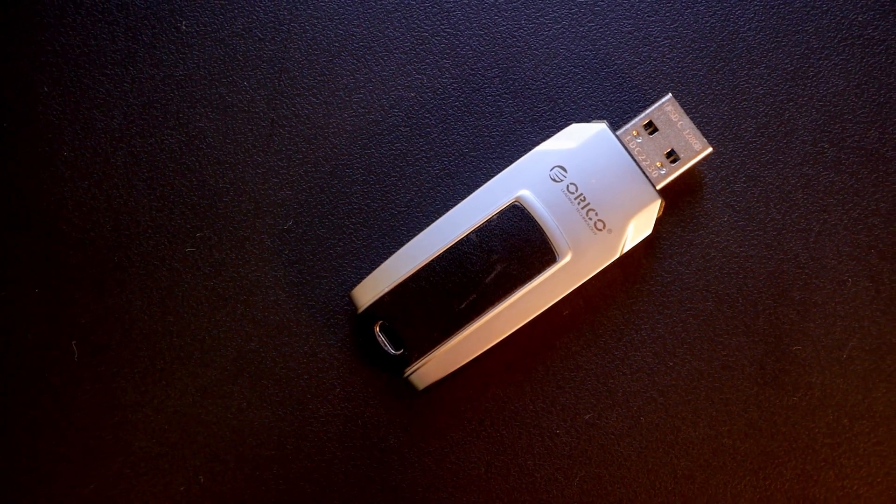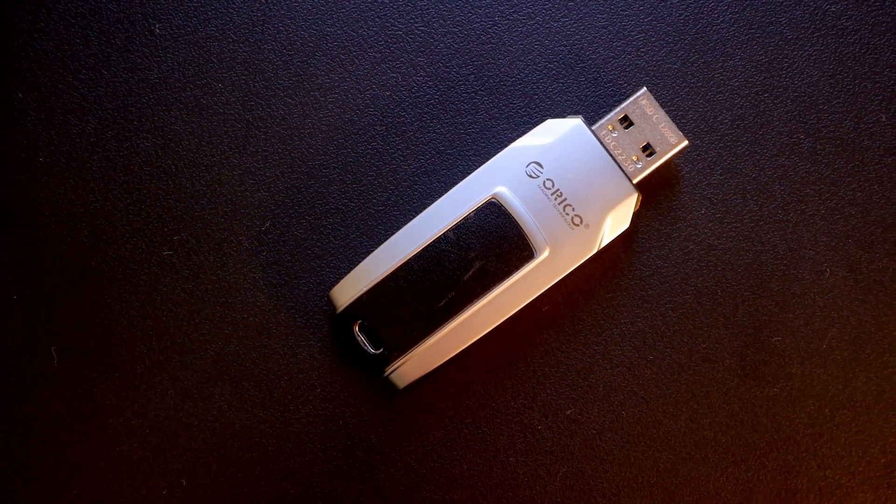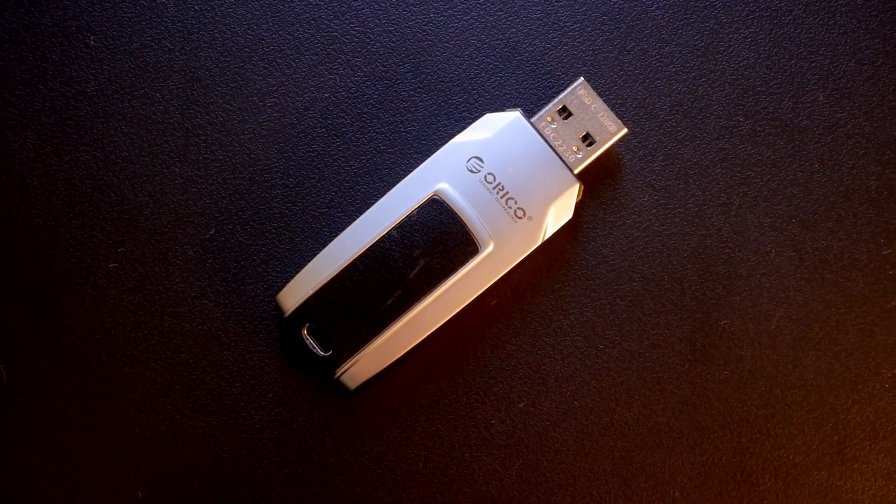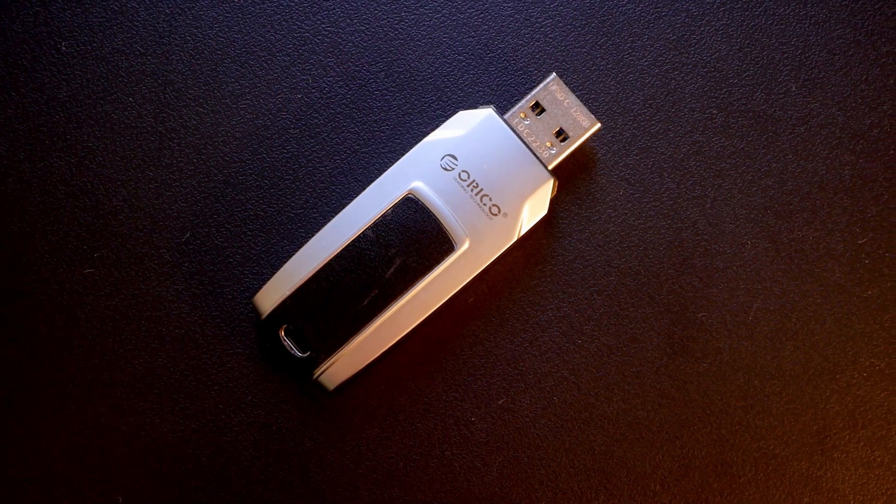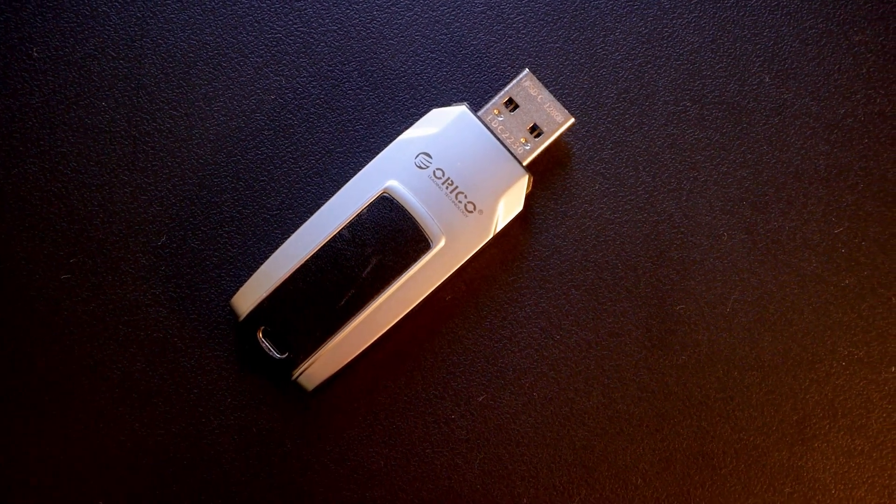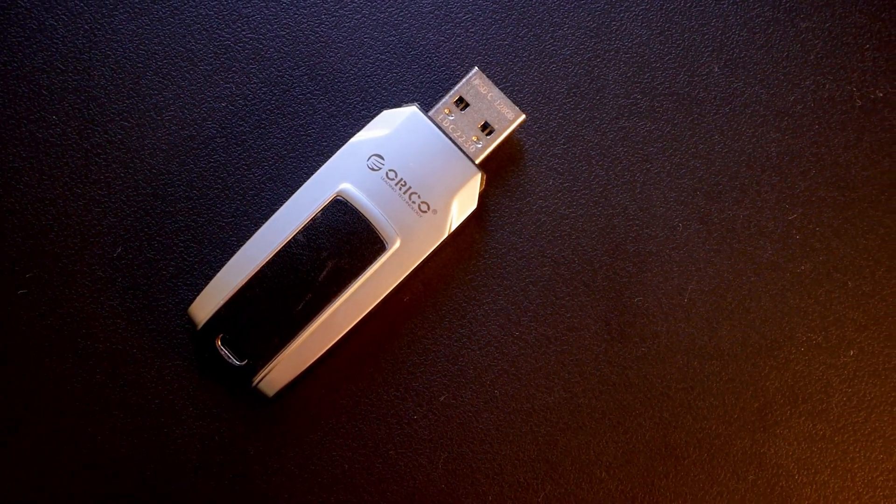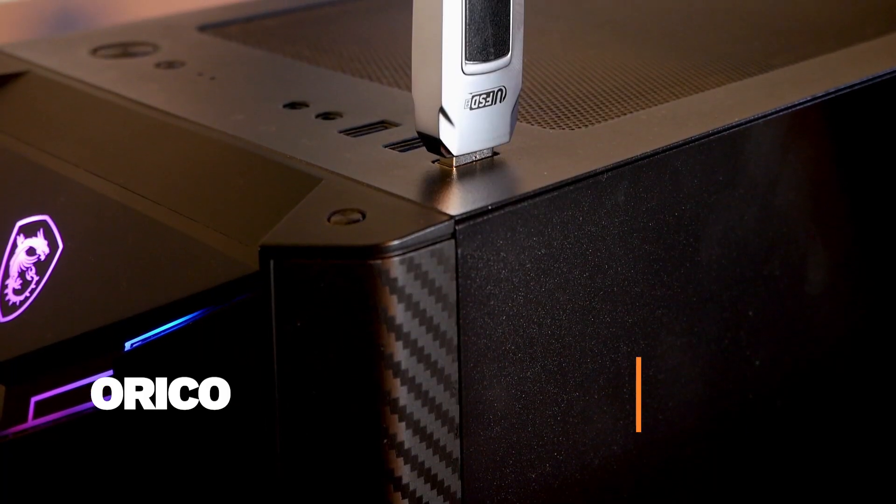Hello everyone and welcome to Vantech Corner. In this video, let's take a look at the UFS flash drive from Oracle.